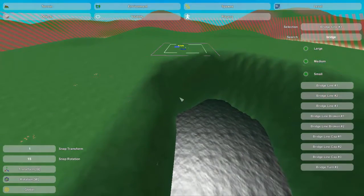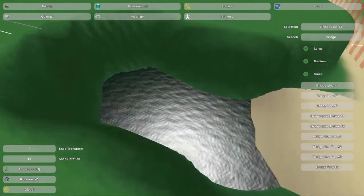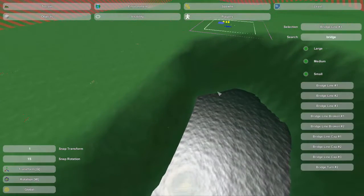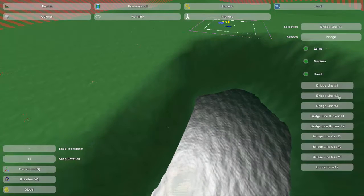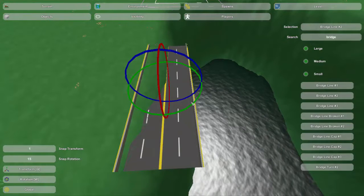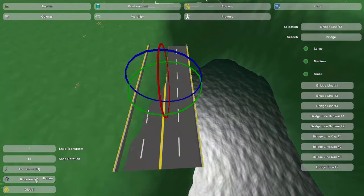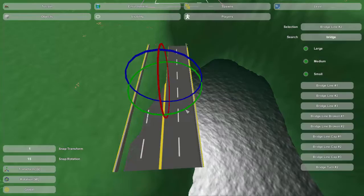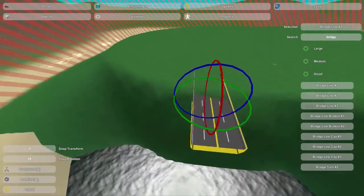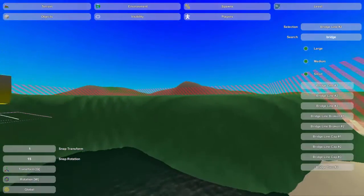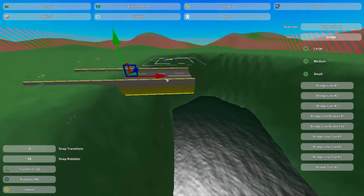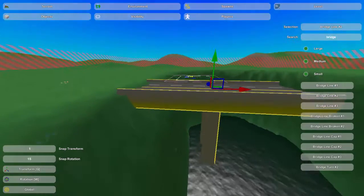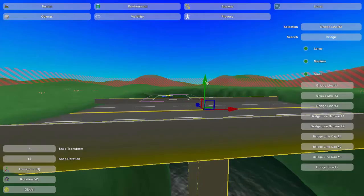We'll start making a bridge. First of all, we have to choose which one we want. I'm going to choose bridge line number 2. We've got bridge line number 2 and we want to switch it to rotation with a snap rotation of 15 so we can line it up nicely. The thing about this land here is that they're both even on each side, so it'll save us a lot of time if we're wanting to connect them with the bridge.